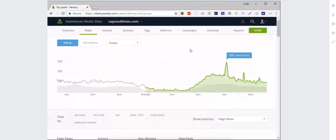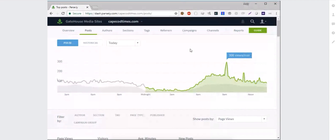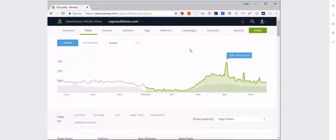Over the next hour, we're going to walk through all the different screens in the Parsley dashboard and learn how you can best use those every day for your real-time and historical data needs. There'll be plenty of time to ask questions. The first thing you'll see is the post screen. I always typically start with the post screen because if you can master all the options on posts, you've mastered about 90% of the dashboard.